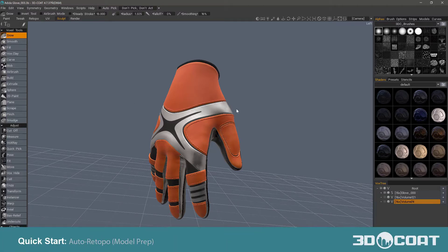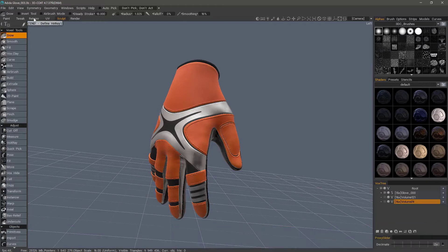In this video, we're going to go over the Auto-Retopo process in 3D Coat's Sculpt Workspace, which can also be accessed in the Retopo Workspace as well.